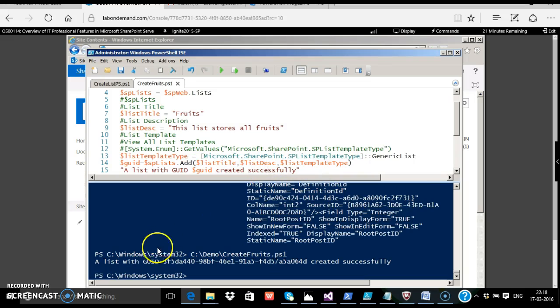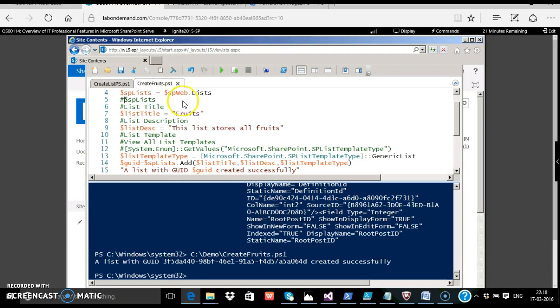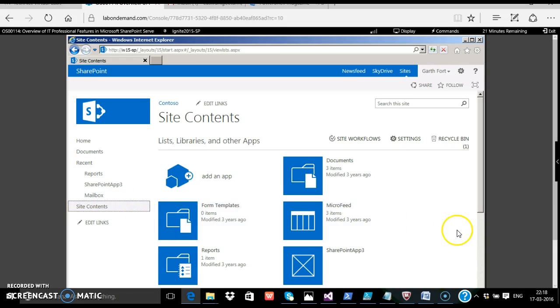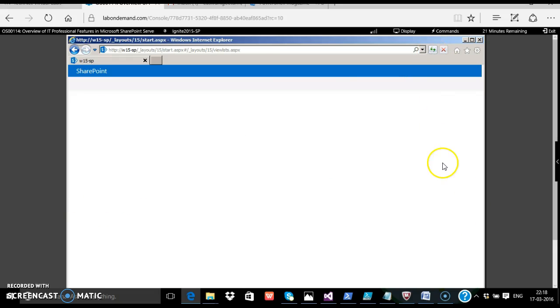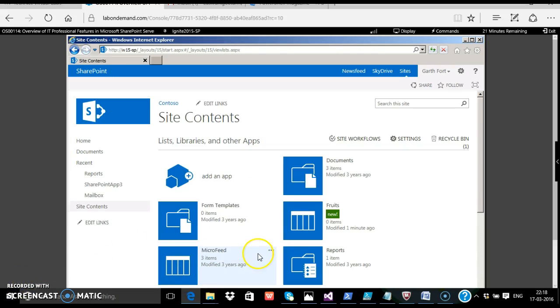Very good. A list with GUID created successfully. Let's go to the site contents of the site and see. We will refresh the site contents. Very good, a fruits list is created.